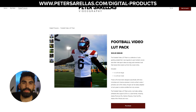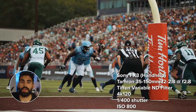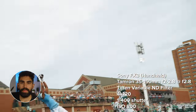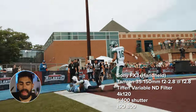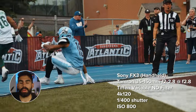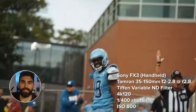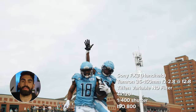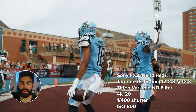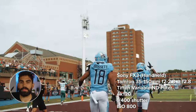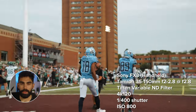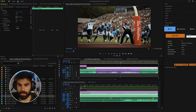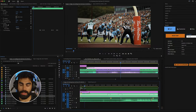The first shot was filmed on the FX3 with the Tamron 35-150mm f/2-2.8 at f/2.8, with the Tiffen variable ND filter on the front. My ISO was 800, filmed in 4K 120 frames per second, and my shutter speed was 1/400. This shot is a two-point conversion — after a touchdown, the blue team, Toronto, is going for two.